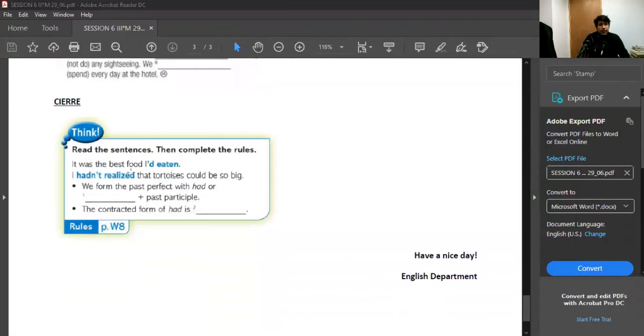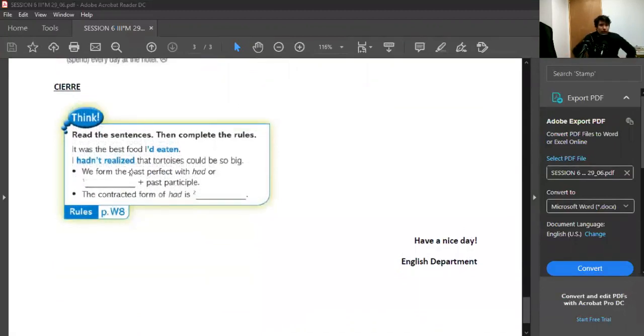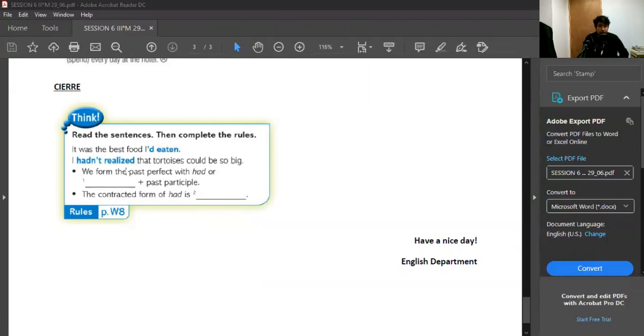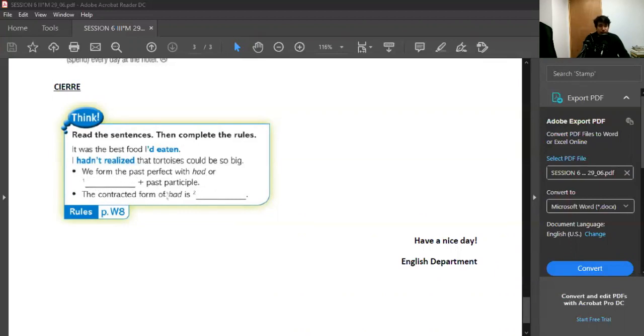Once you have done that, you get to the closure of the class, in which you need to complete this small short think box. You need to read the sentences, and then you need to complete the rules. The sentences are: It was the best food I'd eaten. I hadn't realized that tortoise could be so big. We form the past perfect with had, or you need to complete what goes there, and plus participle. And the contracted form of had is, y la forma abreviada de had cómo es? And you complete right there.